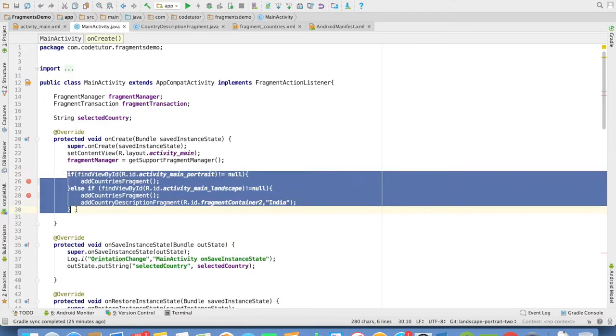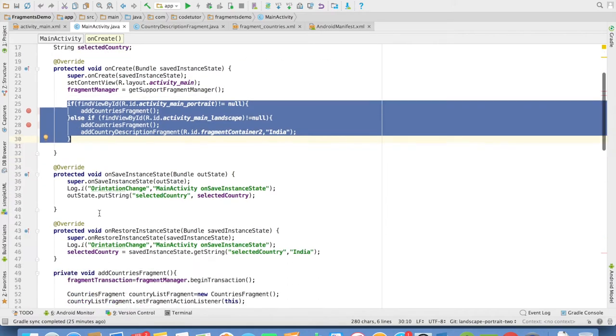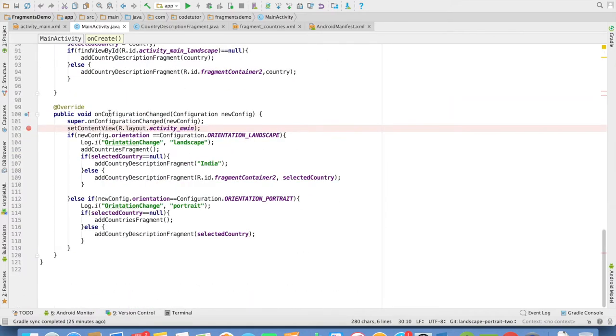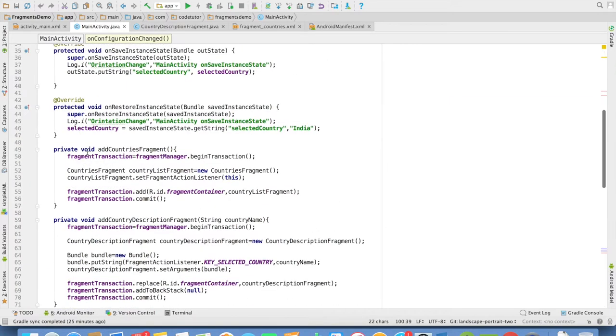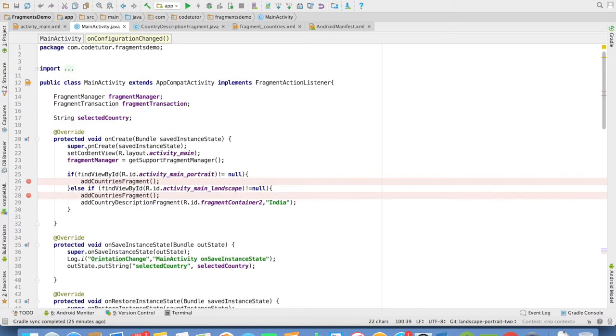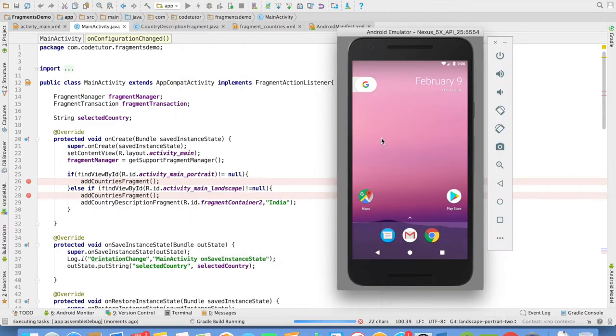whatever you just saw a moment back, the same changes I have here. And the main important method here is OnConfigurationChanged. The best way to understand this is through debug mode. So let me run this application in the debug mode.